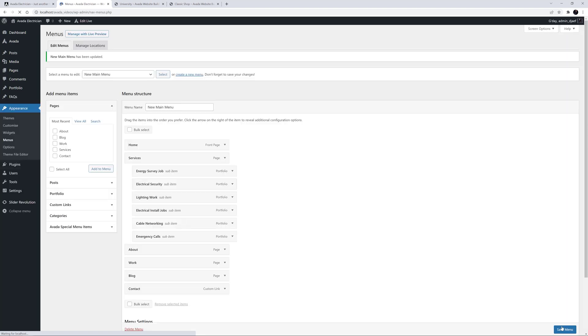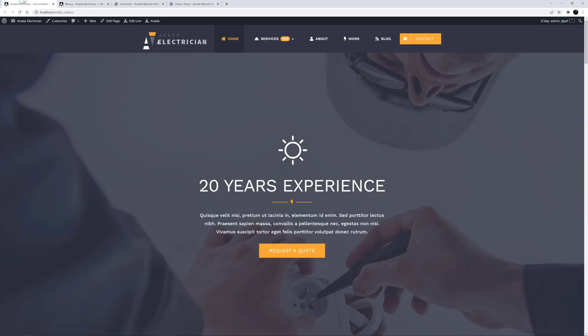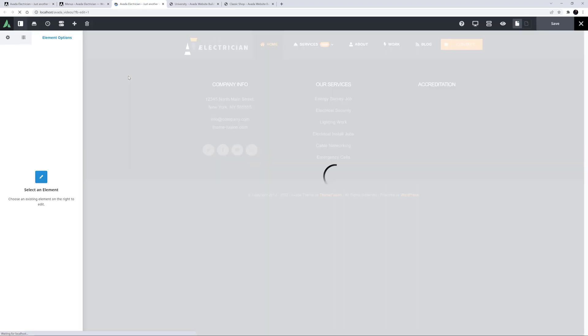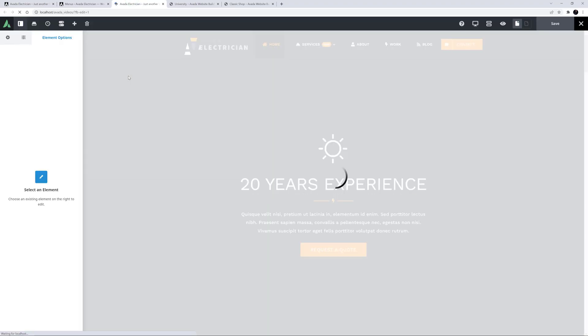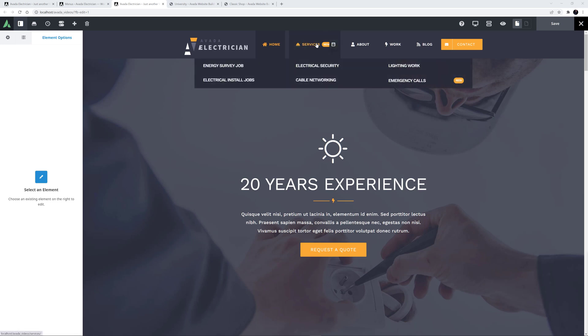Let's now look at the site. I want to look at it in the Live Builder, so I'll just Ctrl click on the Edit Live link here at the top, so it opens in a new tab. Okay, once it's loaded, I will mouse over Services, and here is our basic Mega Menu.